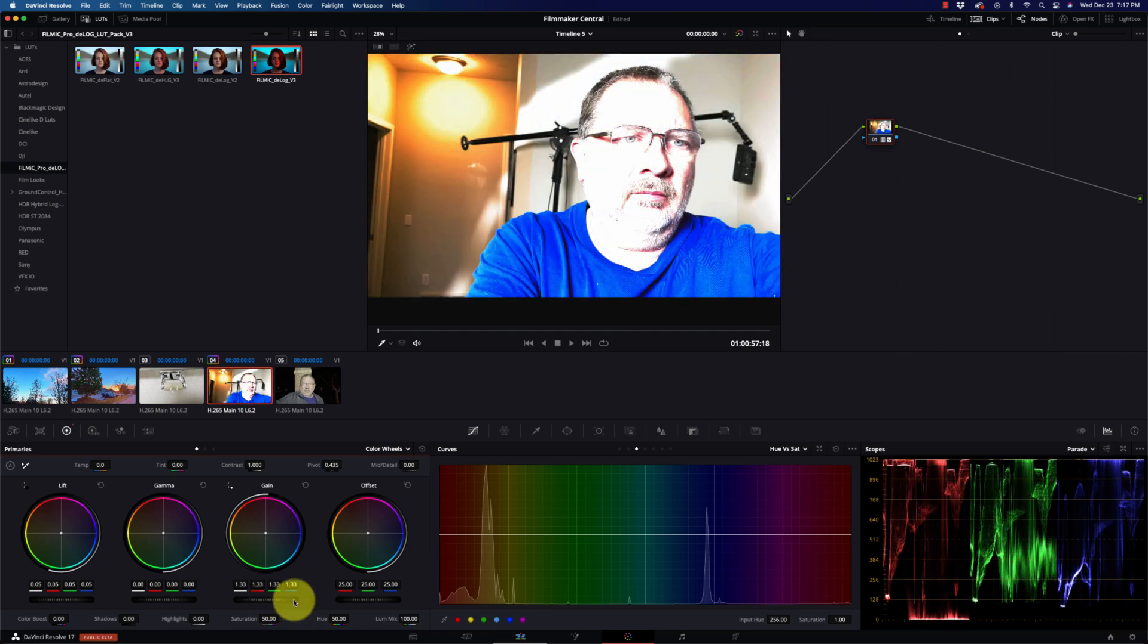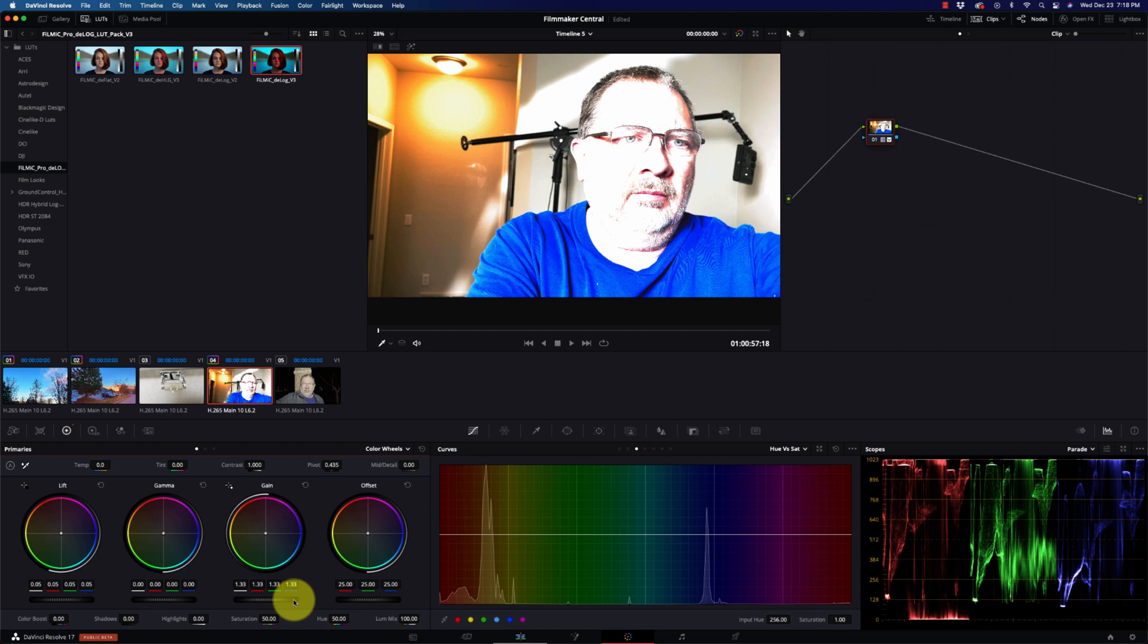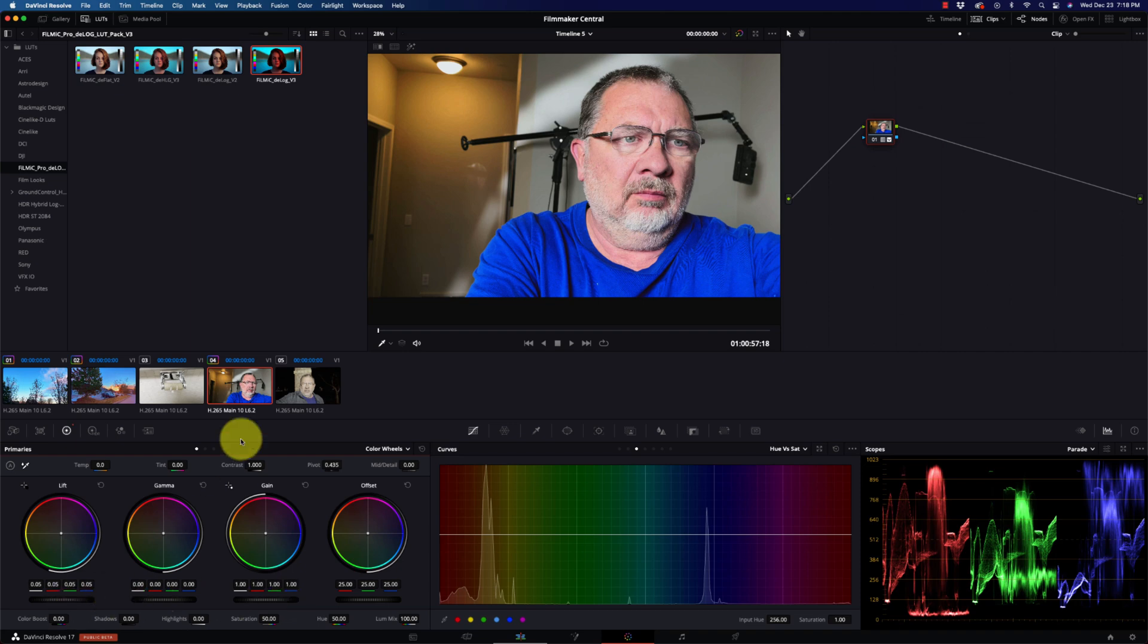It just really does a phenomenal job of expanding your dynamic range and giving you some amazing colors. Went a little too far there. Now, how about low light? Low light is always a pain. So I have this shot here. Again, it's just me. You can see how dark it is outside. The only light was my patio light.